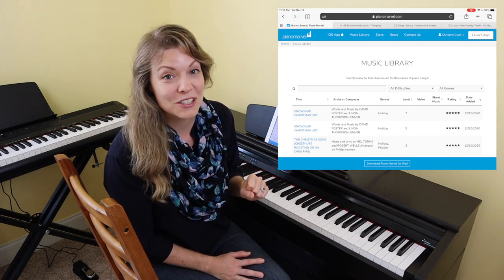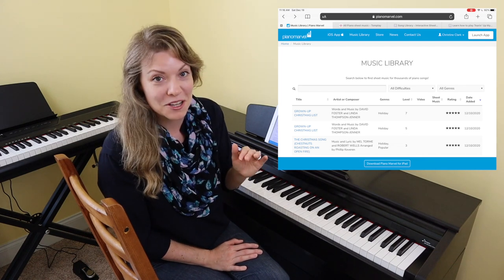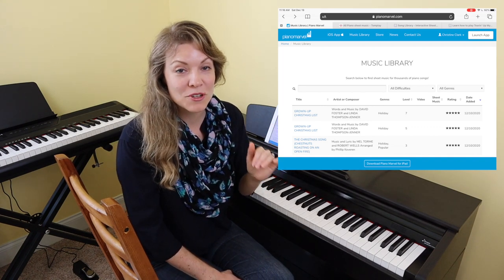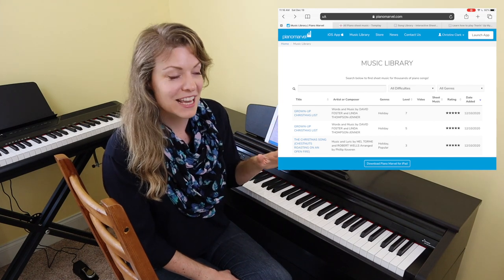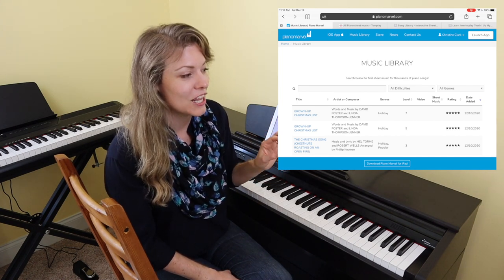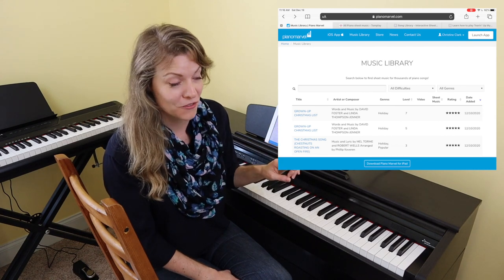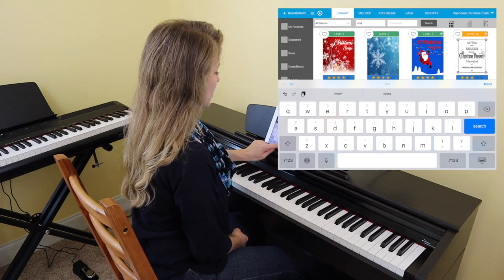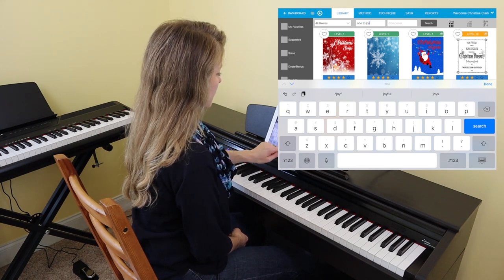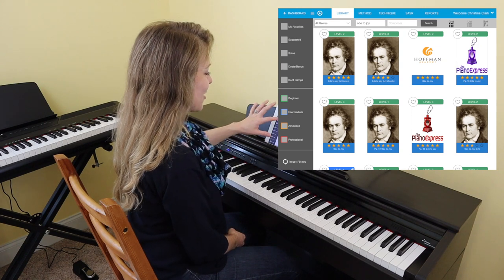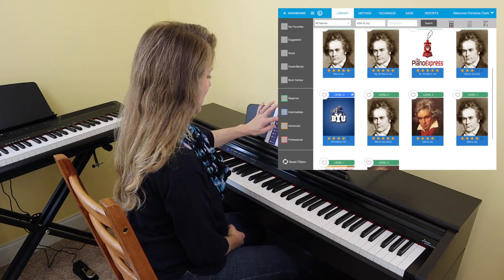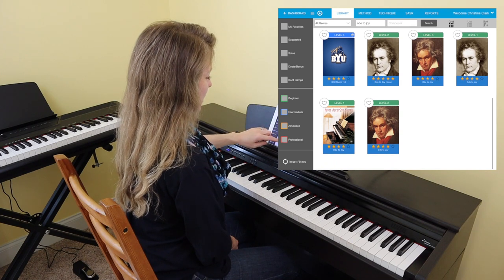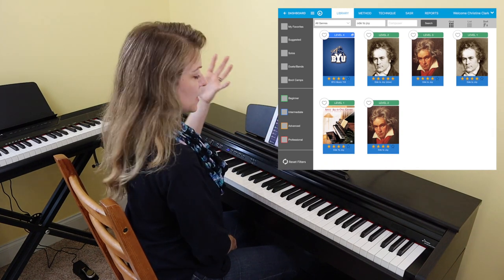Piano Marvel has been around for a really long time and has approximately 6,577 total arrangements, including many of the same songs in different arrangements for different levels and some original music by the folks at Piano Marvel. Breaking that down: 2,800 beginner arrangements, 2,600 intermediate, 1,200 advanced, and 200 professional. Searching for Ode to Joy reveals around 14 different versions covering a variety of levels, including slower versions and left-hand-only arrangements.